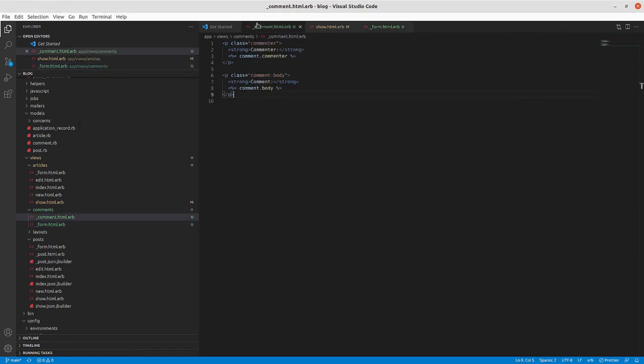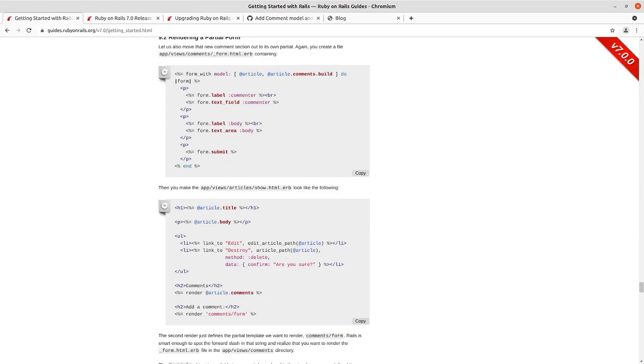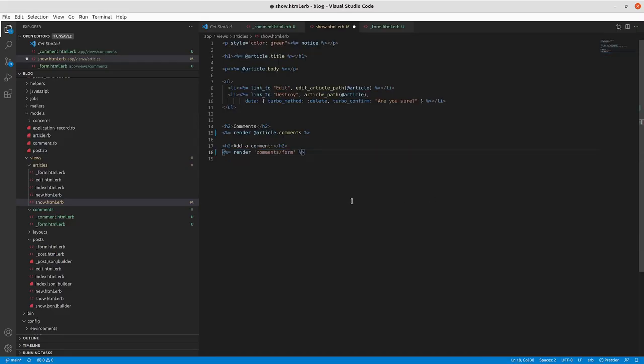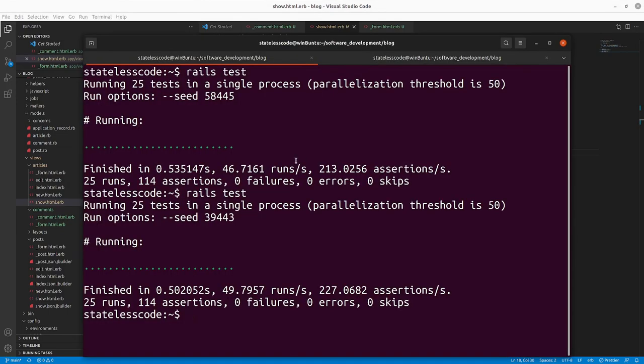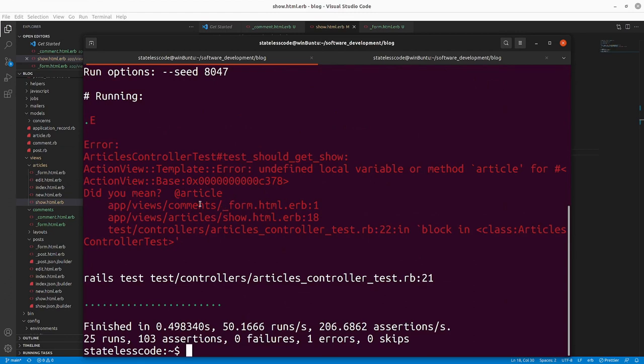But if we go in and just change it the way that the guide shows us to change it.